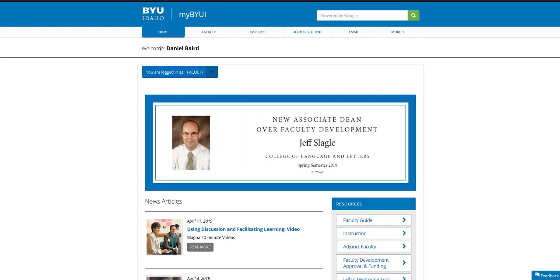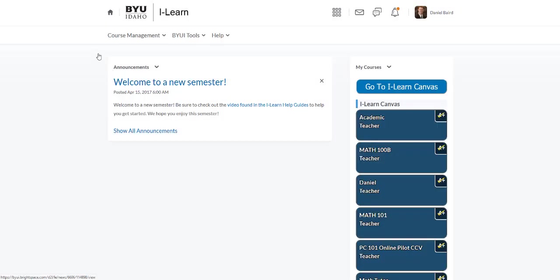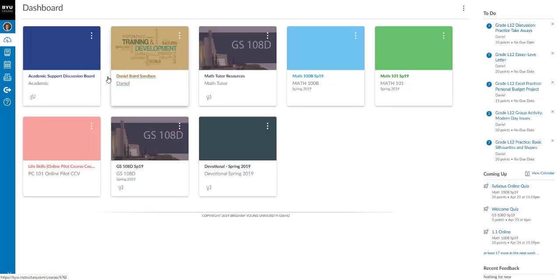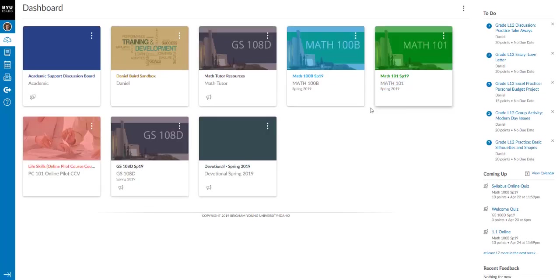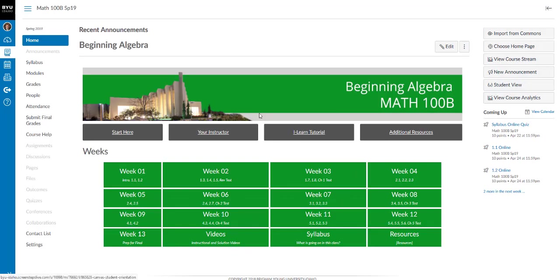As you can see, I just logged into my.byui.edu. When you go here to your iLearn, it will bring up Brightspace. And we are in Canvas. So iLearn is transitioning from two learning management systems from Brightspace over to Canvas. So as you go into Canvas, you'll see your courses here. You'll notice I have different courses than what you have. I teach Math Tutors and I'll teach Math 101 and Math 100B. But right here, that's the course that we're in.